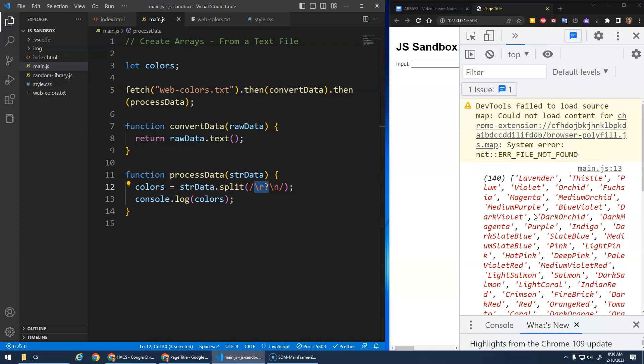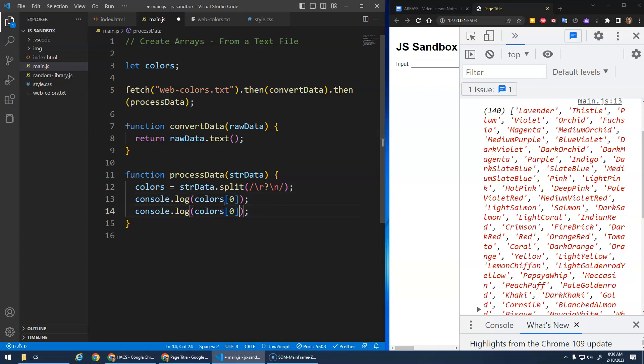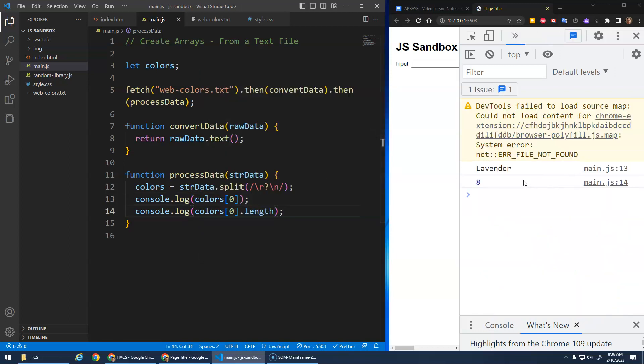Just to make sure there's no hidden characters here, let's print out color zero, and I want to do color zero dot length. The dot length, one two three four five six seven eight. There's not like a hidden character that we're catching in. So that's how we can do it here.